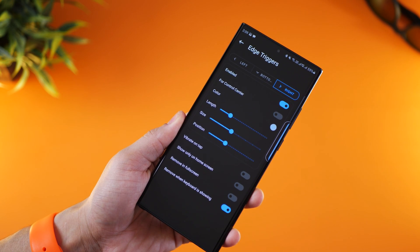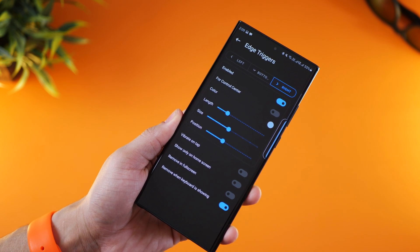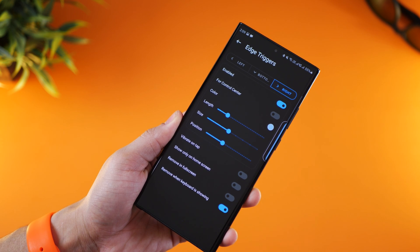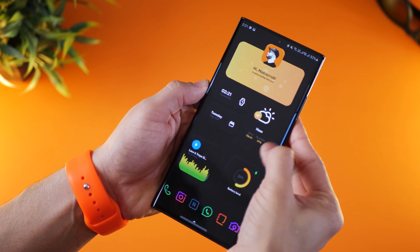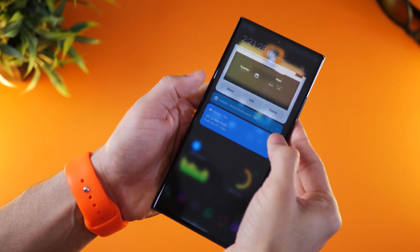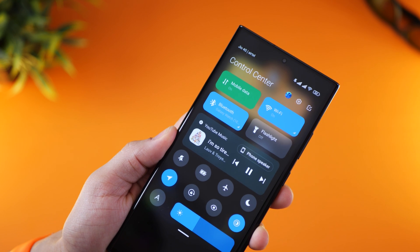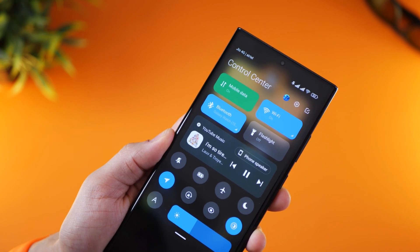So if you're really bored with your current notification tray and the way your settings are displayed and just the overall functionality of it, try Mi Control Center, play with it and see if it works better for you.